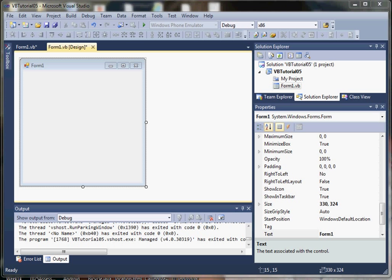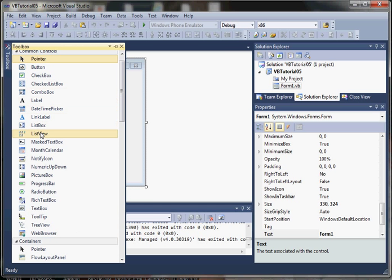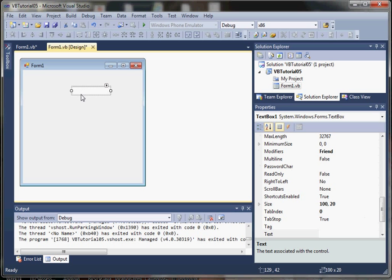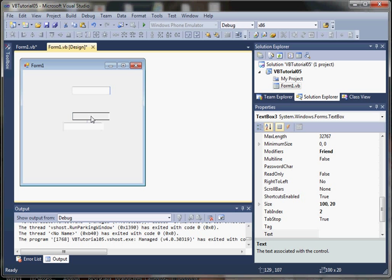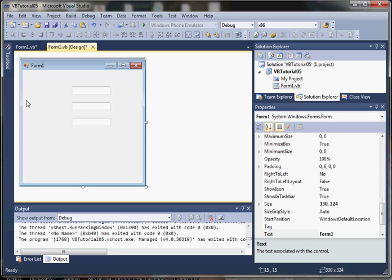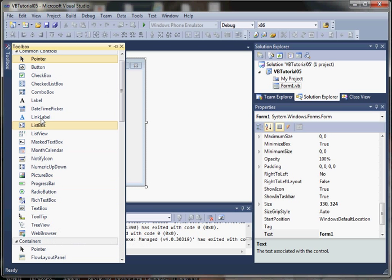So let's go ahead and add our controls. We're going to add three text box controls. I'll hit control C and control V a couple times to add our text boxes, and then we're going to add some labels.